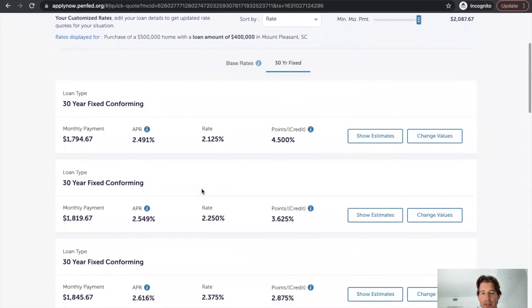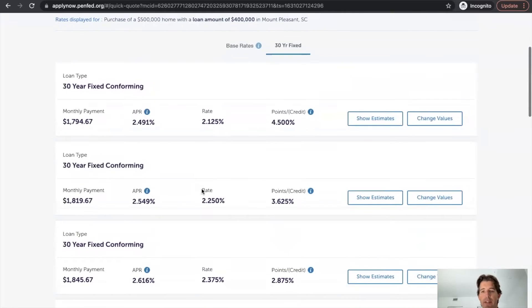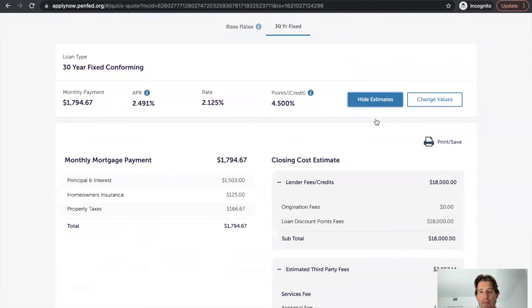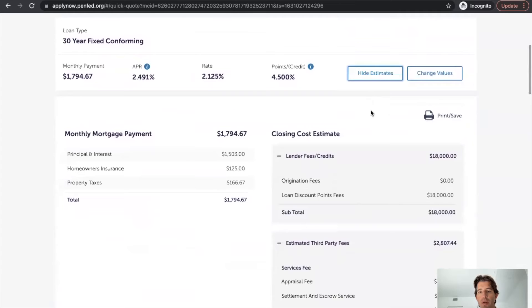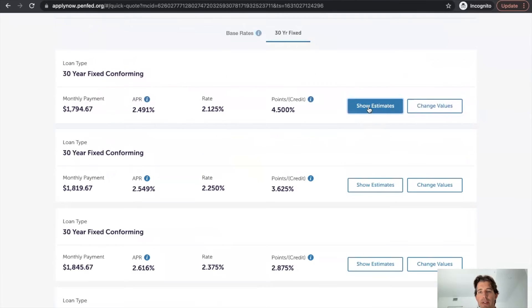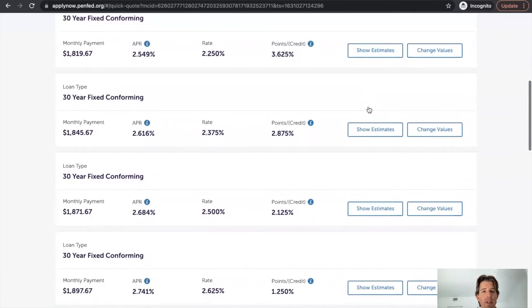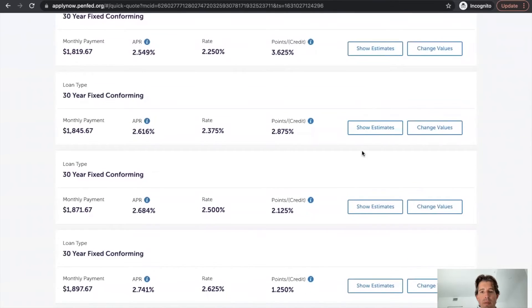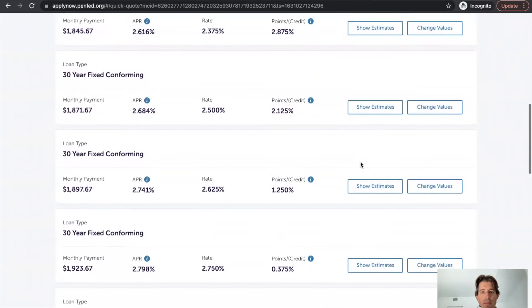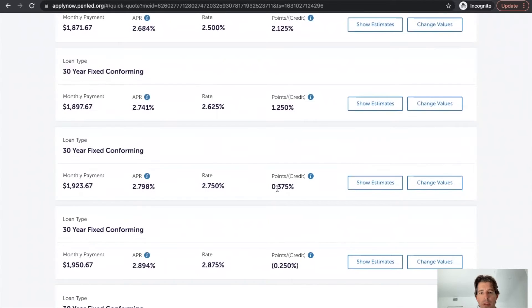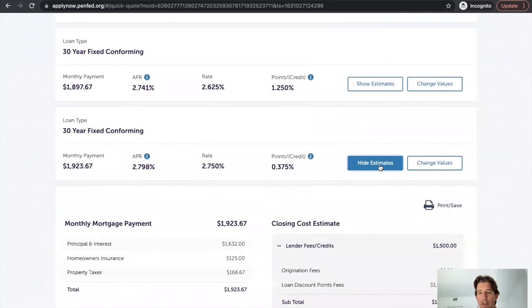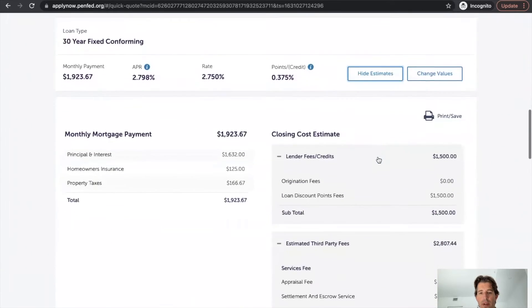Again, displaying rates is what we advocate. So let's go show estimate for this specific one. So we're going to hide this estimate and let's go to one that's a little bit closer to par to point. So let's go with this one here. So we're going to show estimates here.